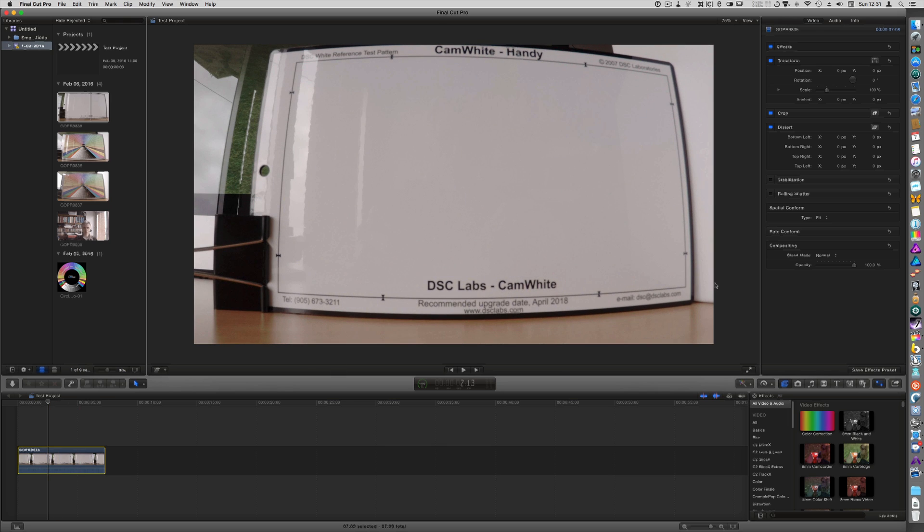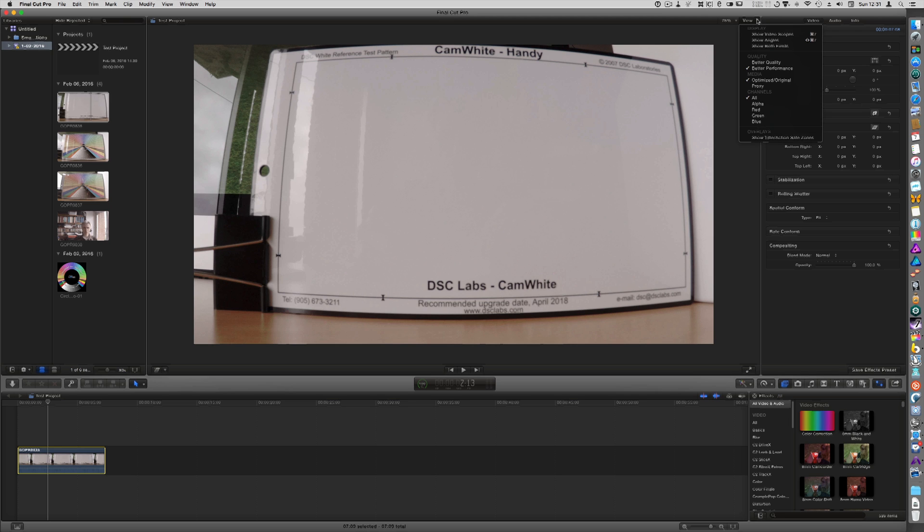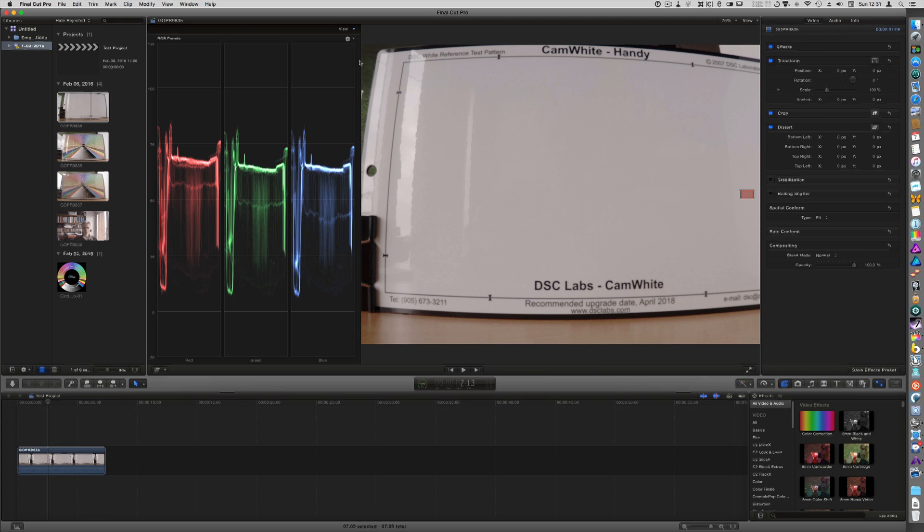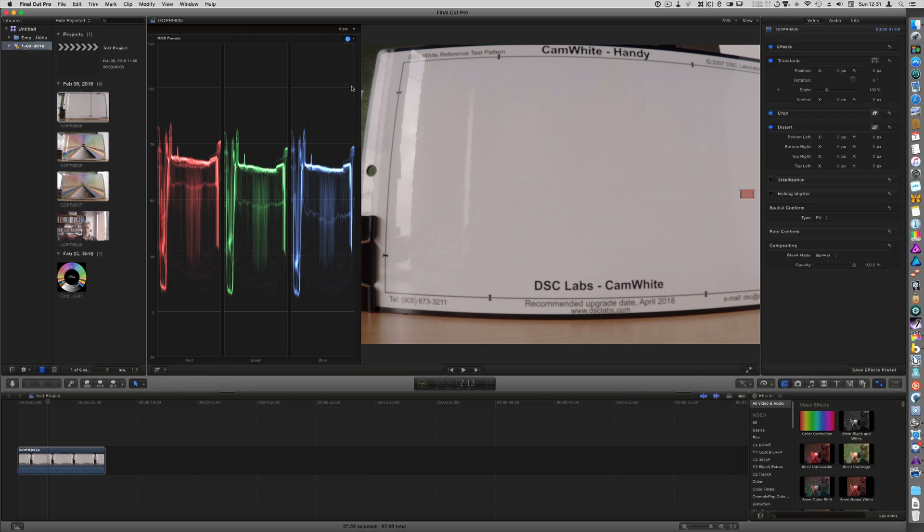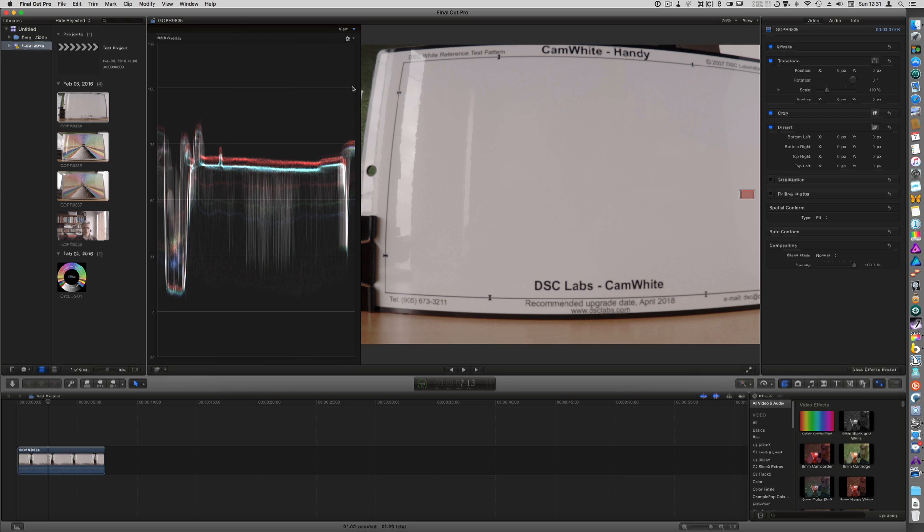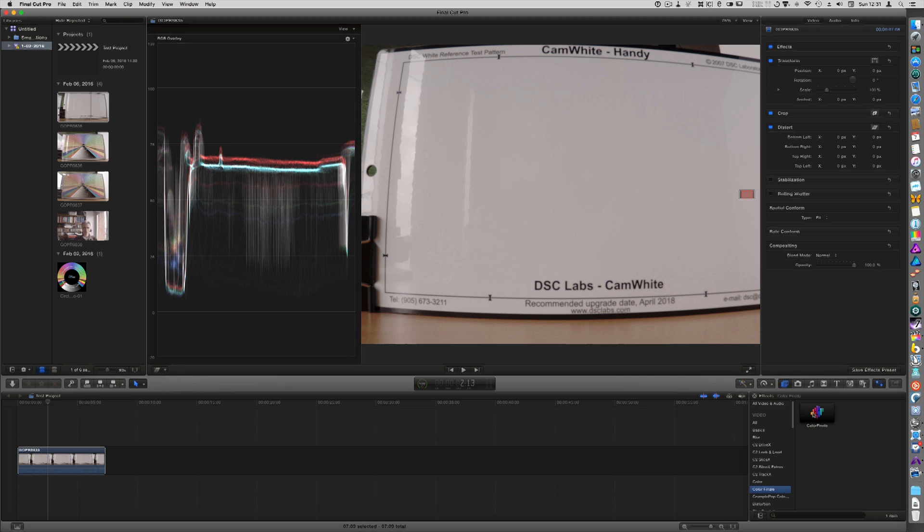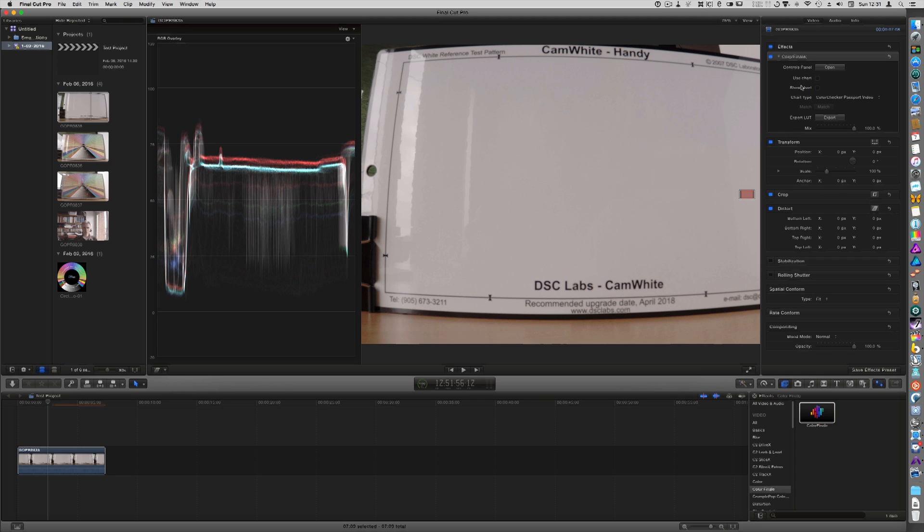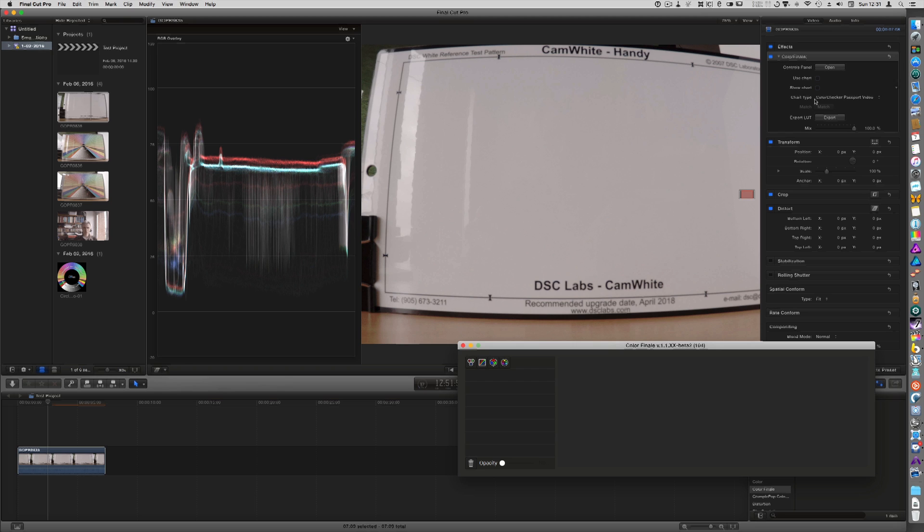So I'm going to use Final Cut Pro as you can see and I've already loaded my first clip which is the cam white side of the Chromamatch Pro chart. We're going to show the video scopes and for the white balance I'm going to use the RGB overlay and I'm going to be using Color Finale.